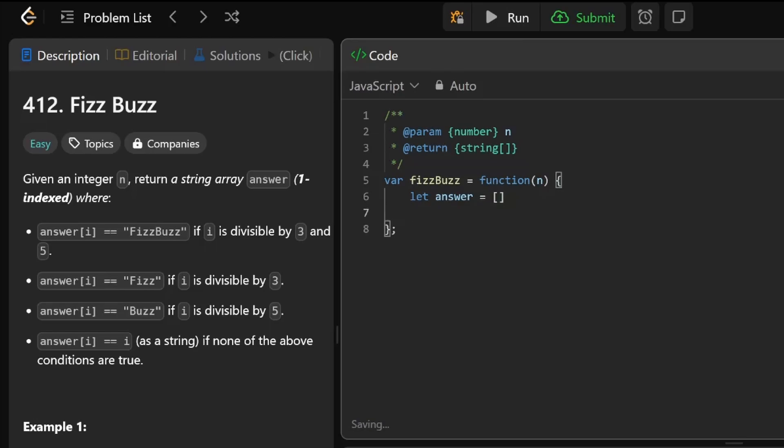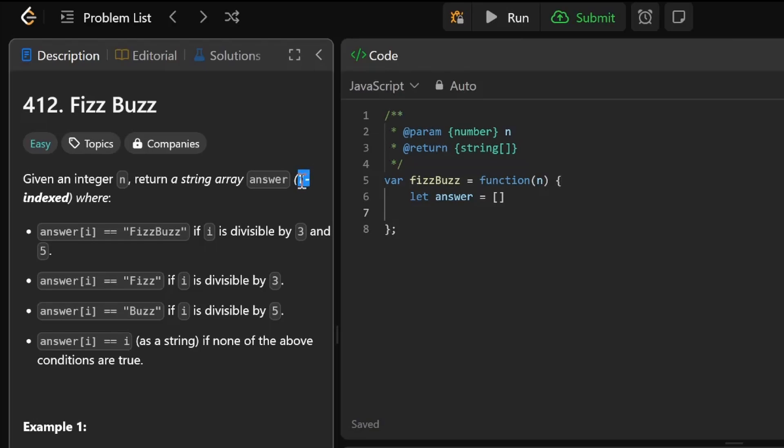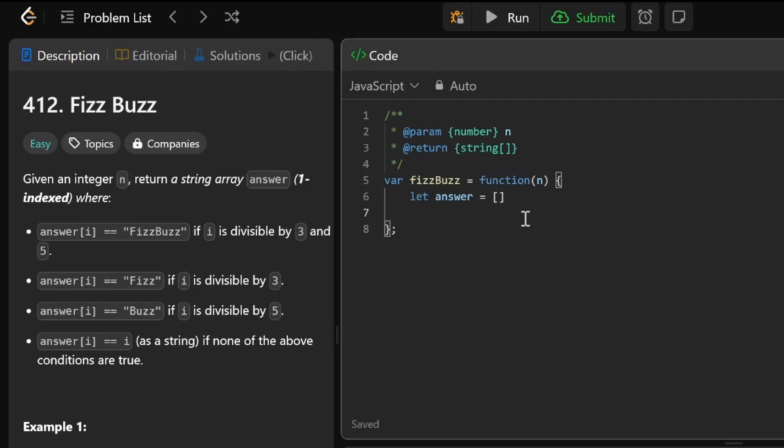We need to go from the number 1 to n. We start with 1, and then i is less than or equal to the last one because we want to do all of them, i++.